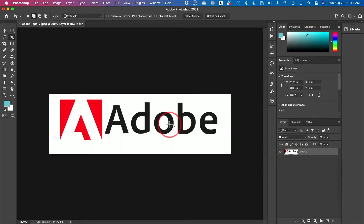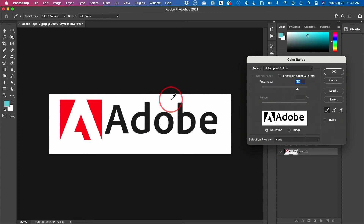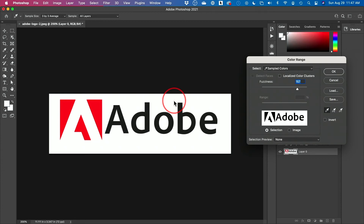Let me go back to the original and delete everything else. There is another option: go to Select and choose Color Range. This option lets you pick the white — just make sure the eyedropper tool is selected, click on the white area, and it will pick the white.